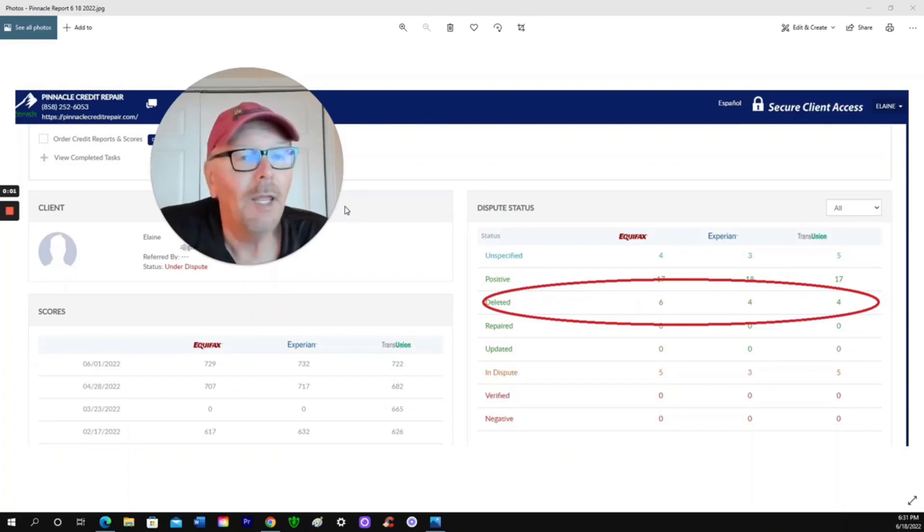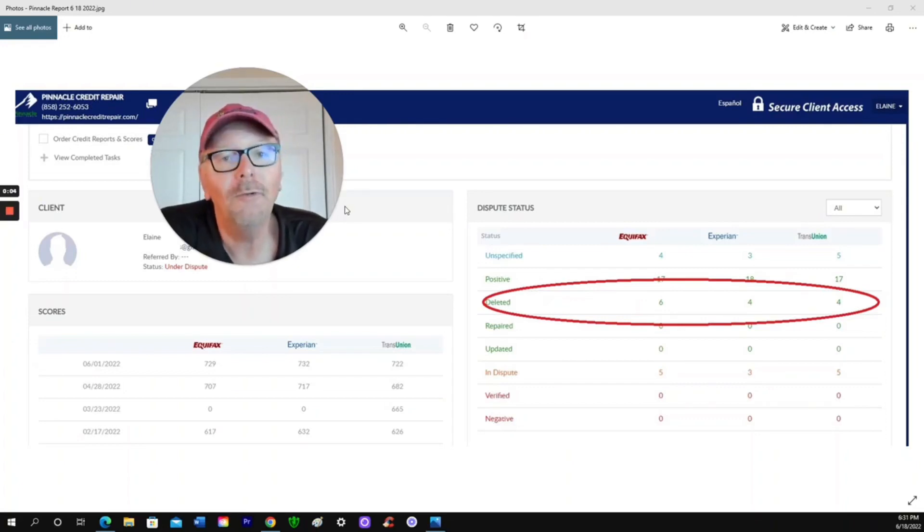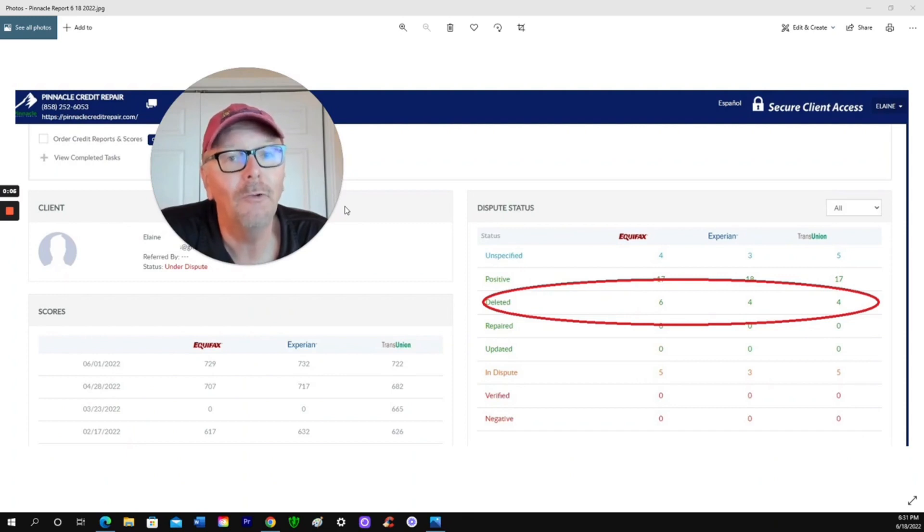Hey everyone, my name is Eli Baird. Like some of you out there, if you're watching this video, you've probably had some issues with your credit.